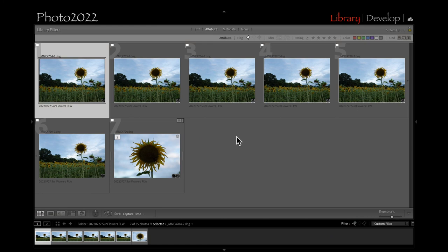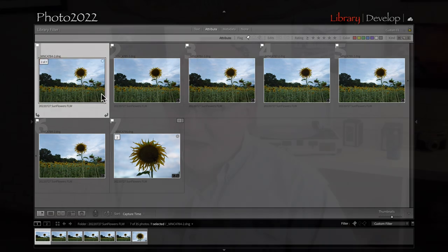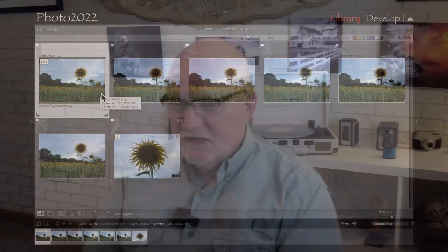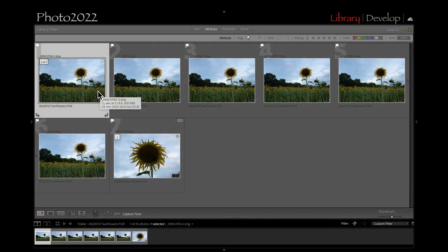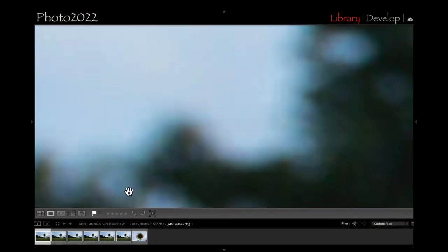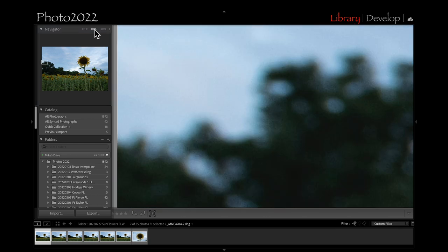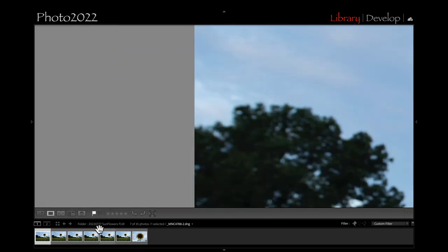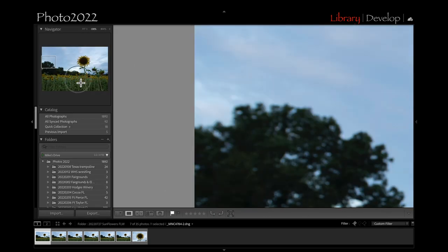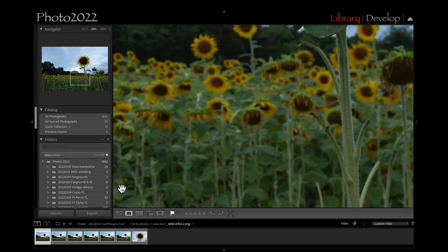Okay, so here we are in Lightroom. Here's my focus stacking, and what focus stacking is, is I shoot, usually focus the camera in the foreground, and then on the Nikon D850 it'll take, I think I have it set for 10 photos, and it moves the focus further into the composition. So let me look at the first photo.